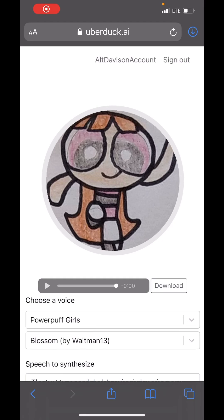Hey guys, Davison here. I'm your TikTok and Snapchat help girl, so if that content interests you, don't forget to like and subscribe. I'm going to teach you how to change the text-to-speech lady's voice as a joke now on TikTok.